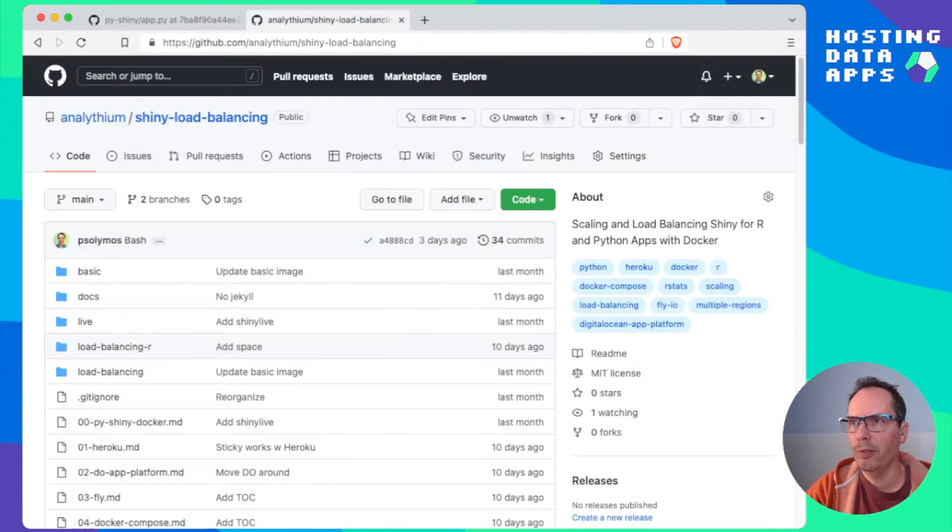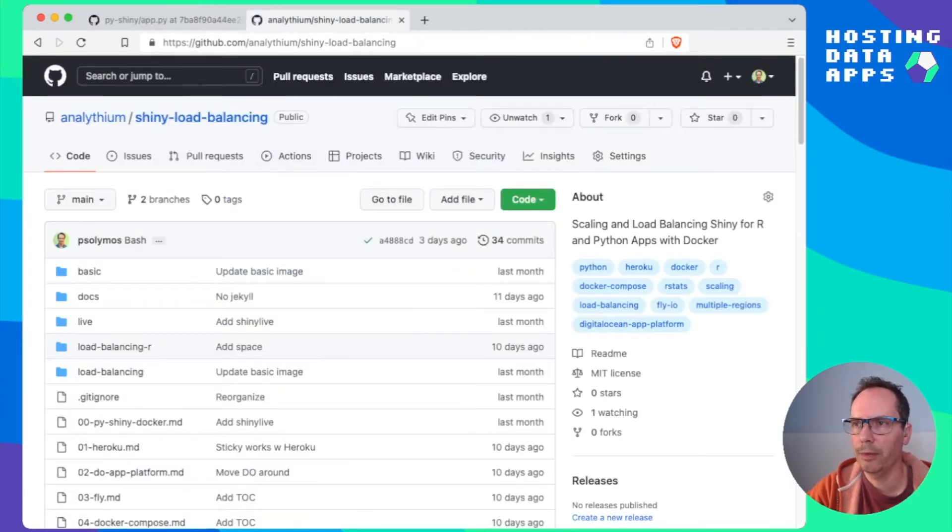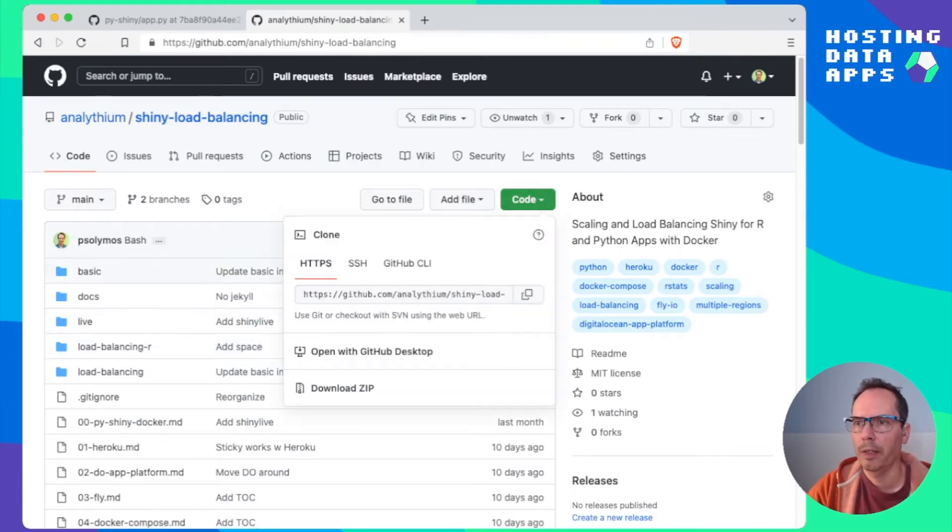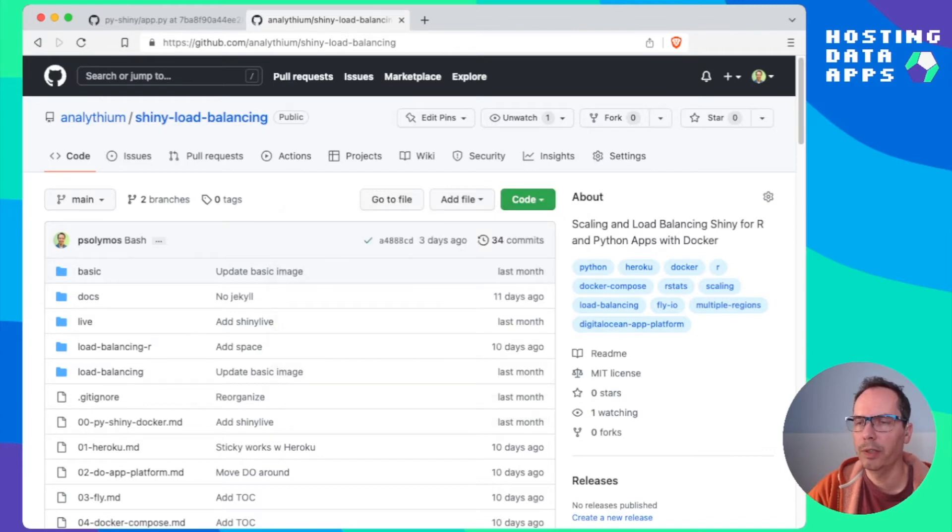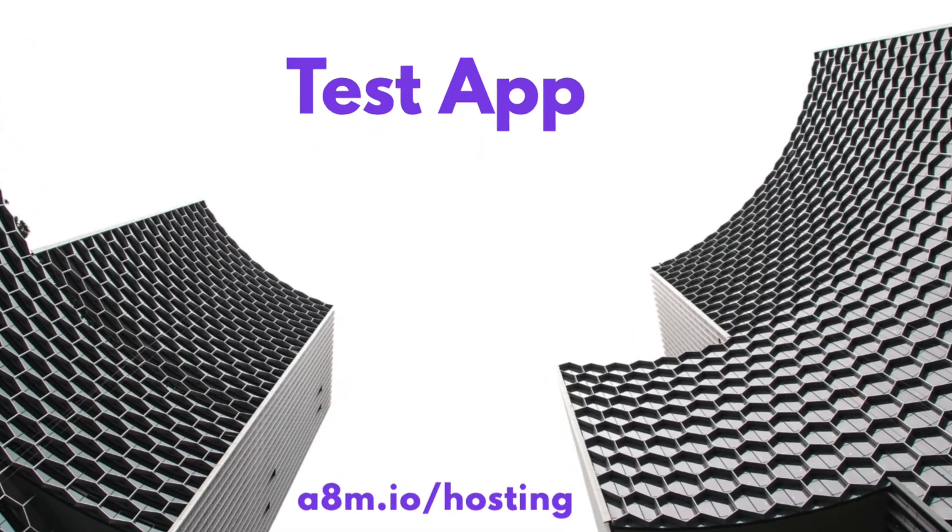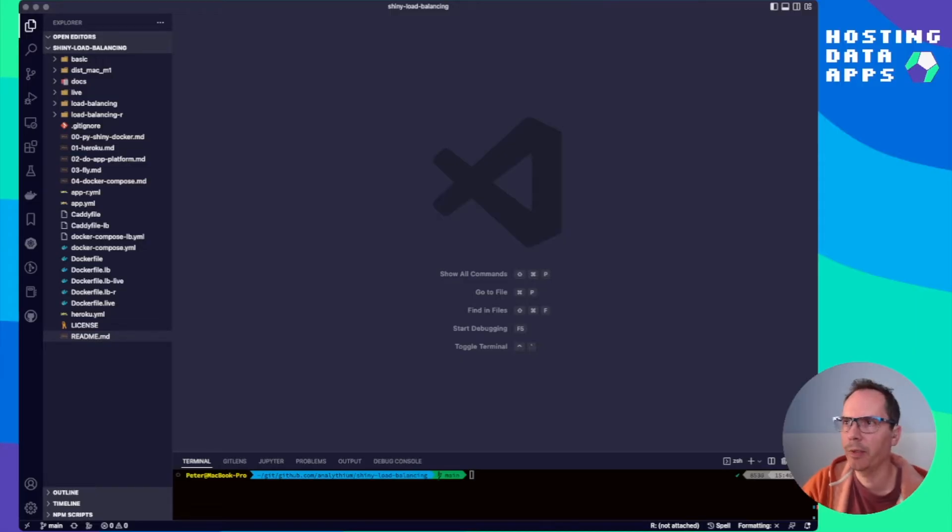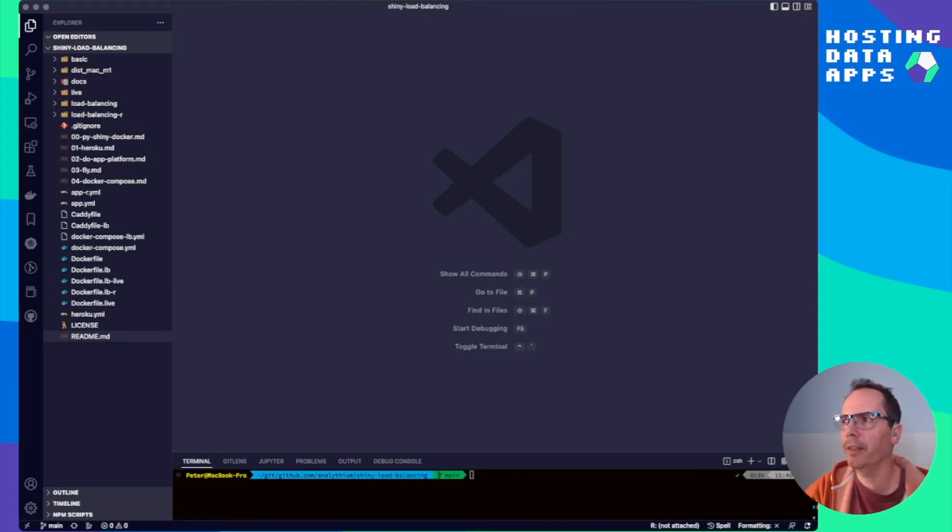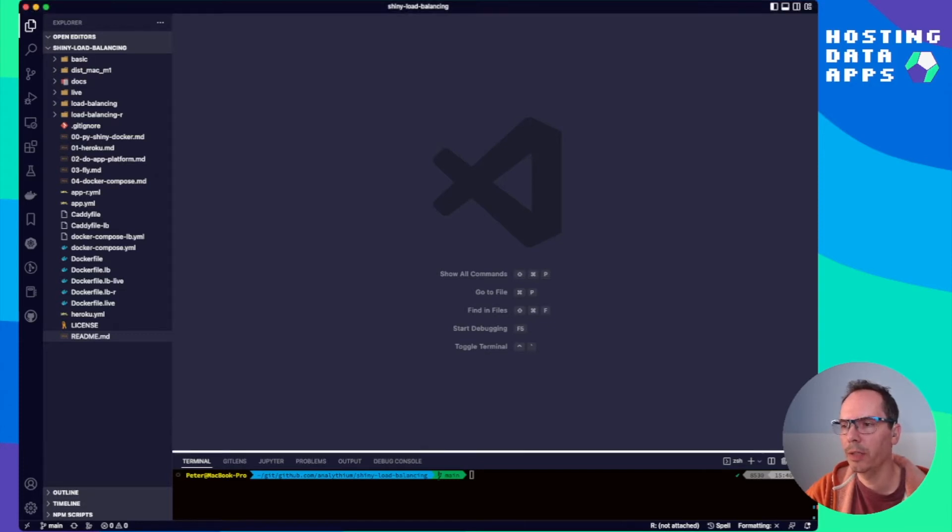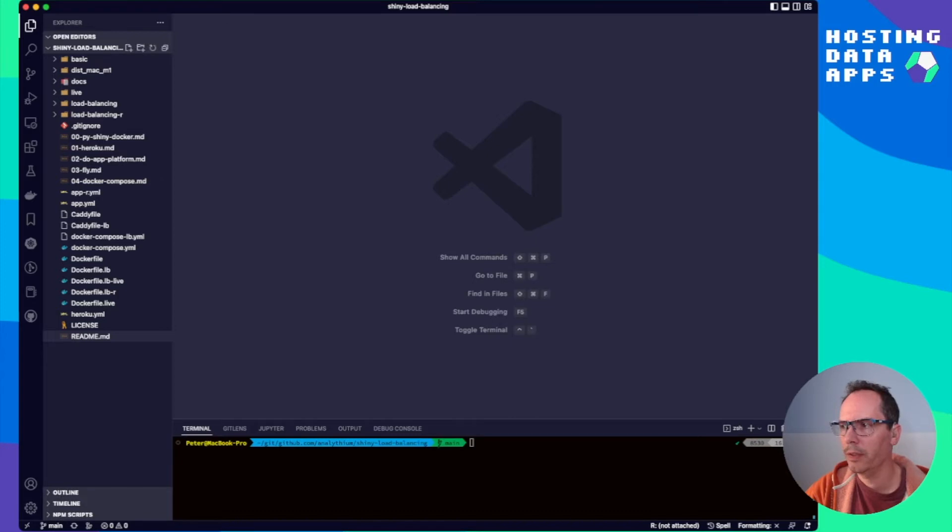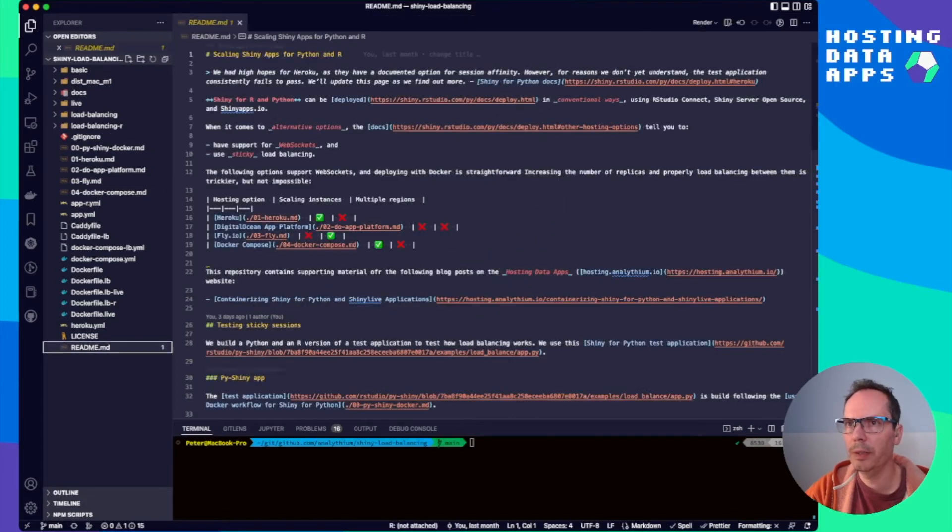So this is really to it this is just a test application. Now let's head over to analytium/shiny-load-balancing repository in GitHub. You can clone download this folder and now we are going to open this up in our editor.